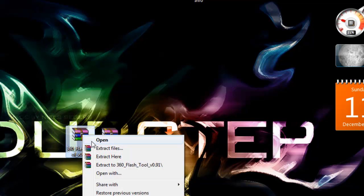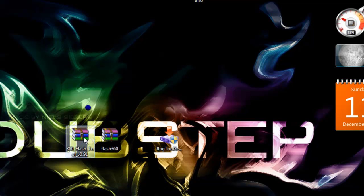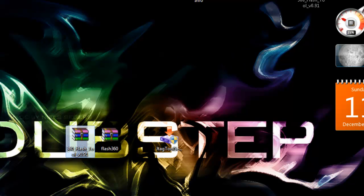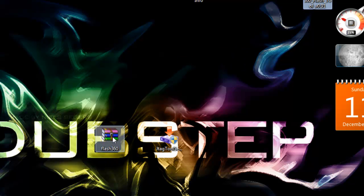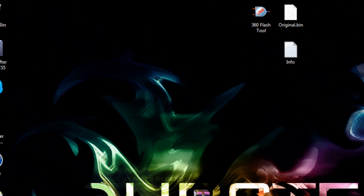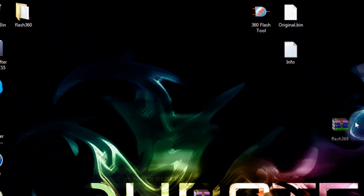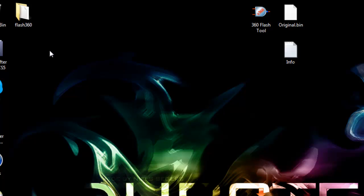Now extract 360 flash tool. Get that out of the way. And extract flash360. I'm going to move this over here.